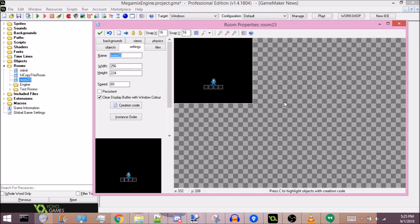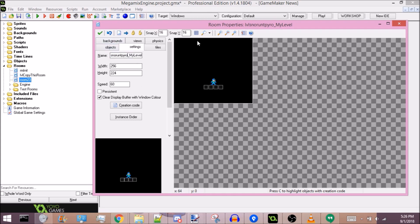Instead, you want to type in LVL first, because that will make the engine recognize that this is a level and it will make it appear in the room selector. Then your username, underscore, level title. This naming convention is only for MaGMML3 — if you're just making a level for whatever game, you can just put LVL whatever. But for MaGMML3, you want to follow this naming convention.